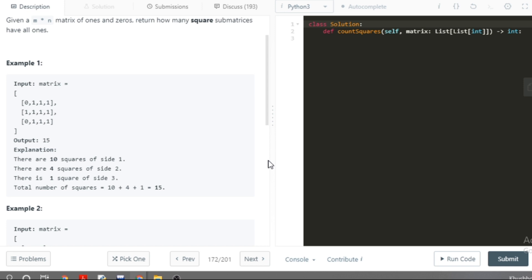Let's do today's question. This is a very standard dynamic programming question called 'Maximum Sub-Square Matrix.' The question is: given an m×n matrix of ones and zeros, return how many square submatrices have all ones.